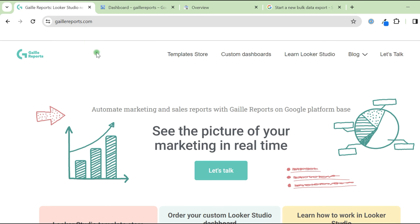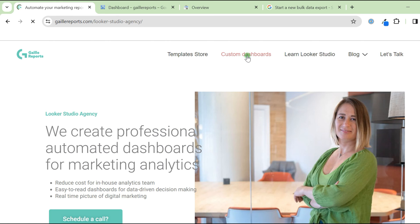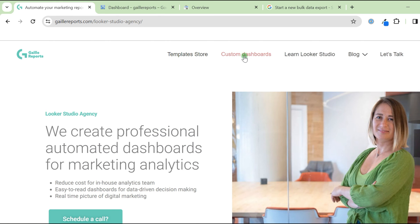Hey, my name is Galla. I am a Looker Studio expert and the founder of Gallier Reports, where I offer different services based on Google platform. Let's go.